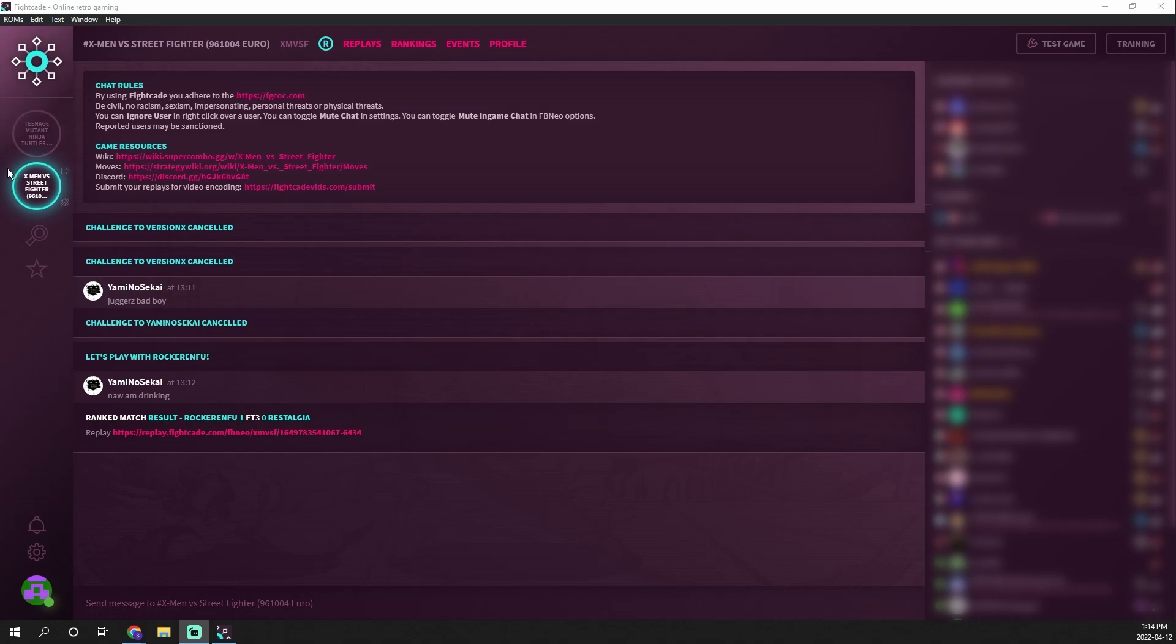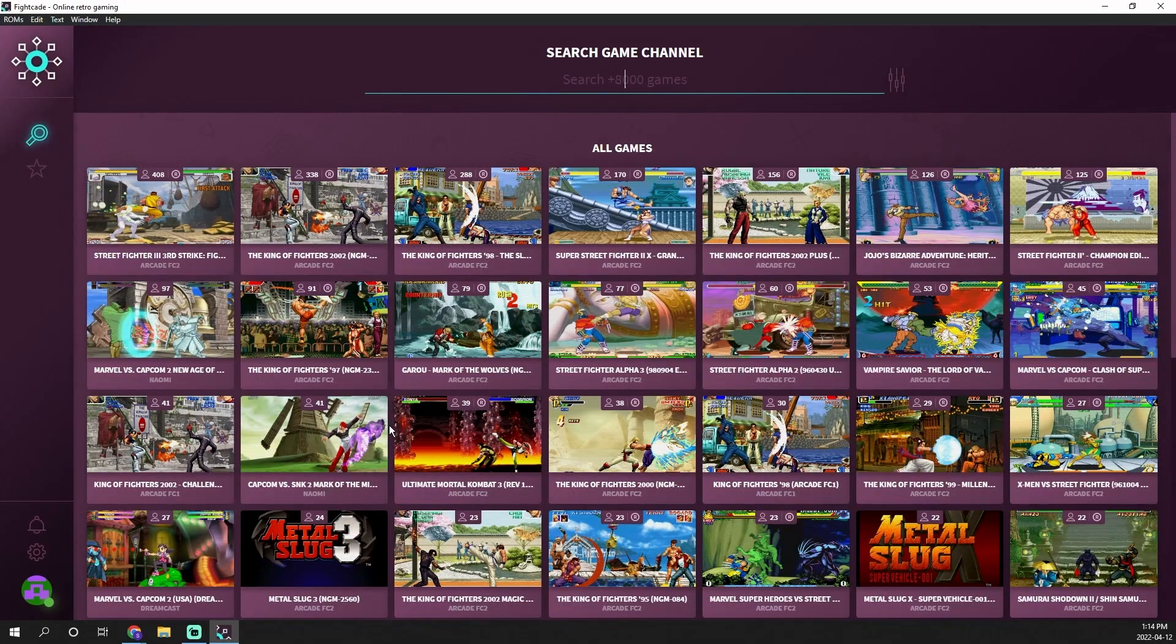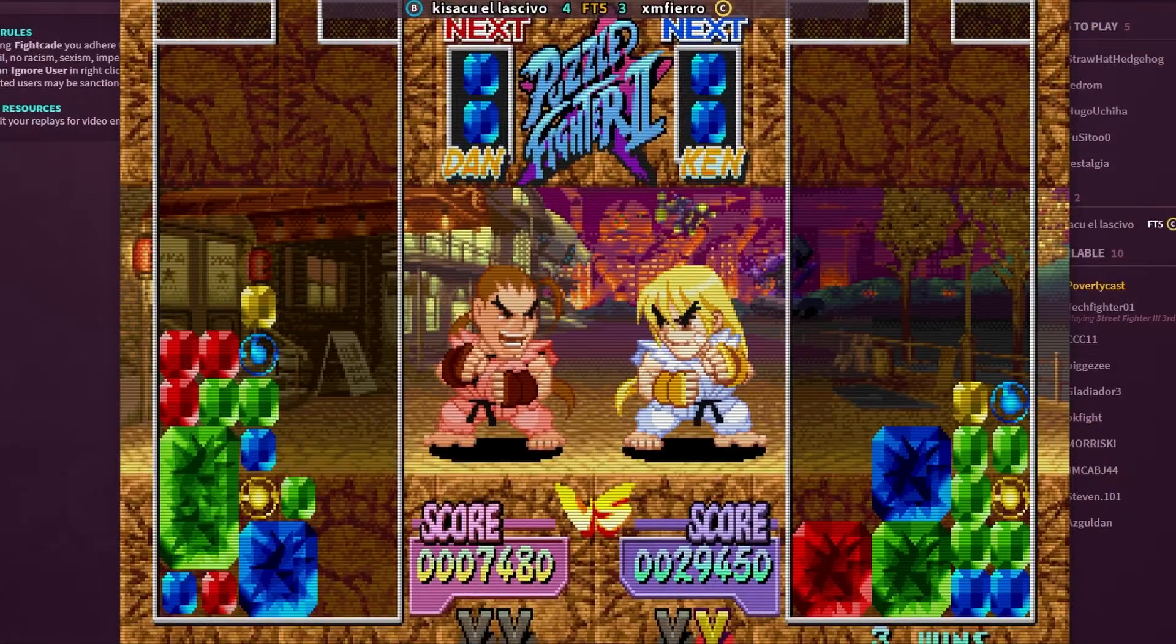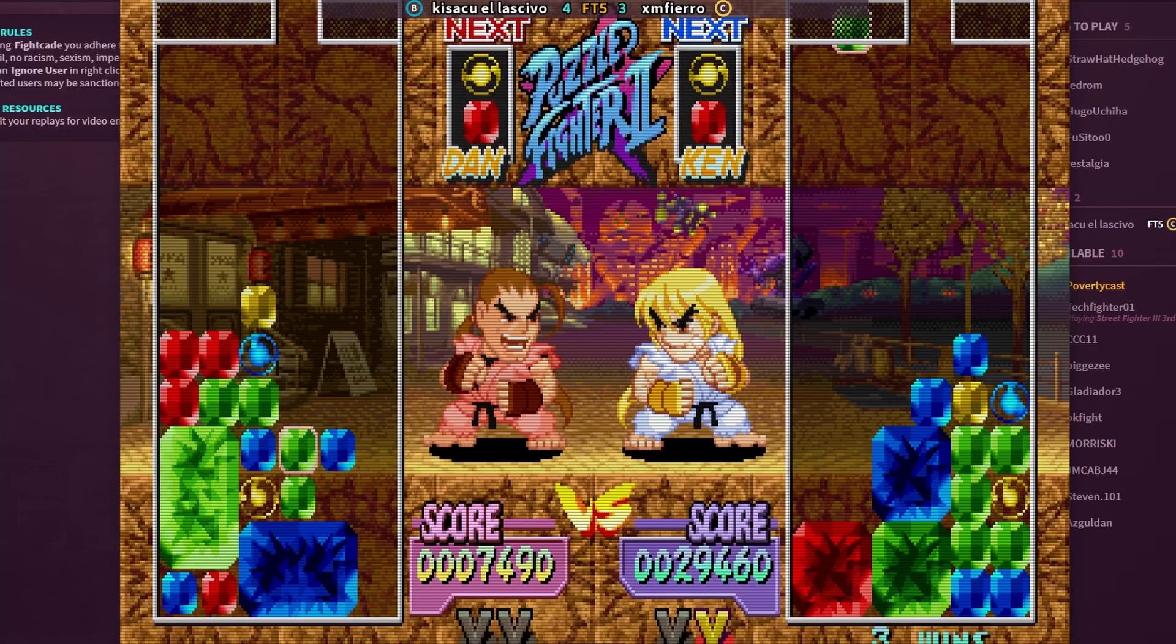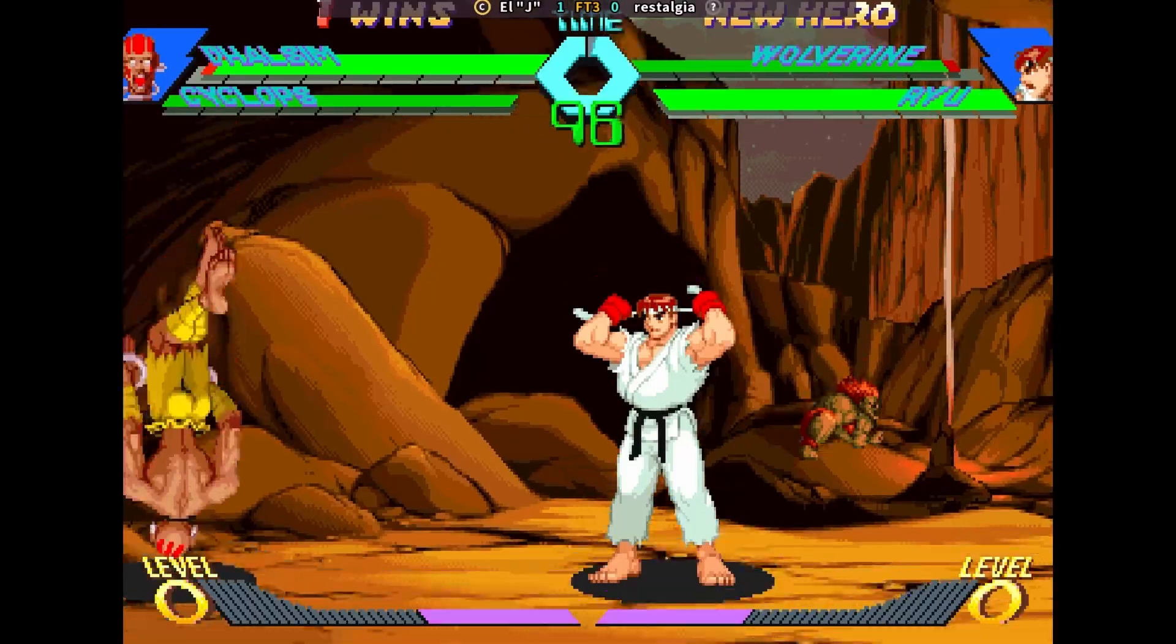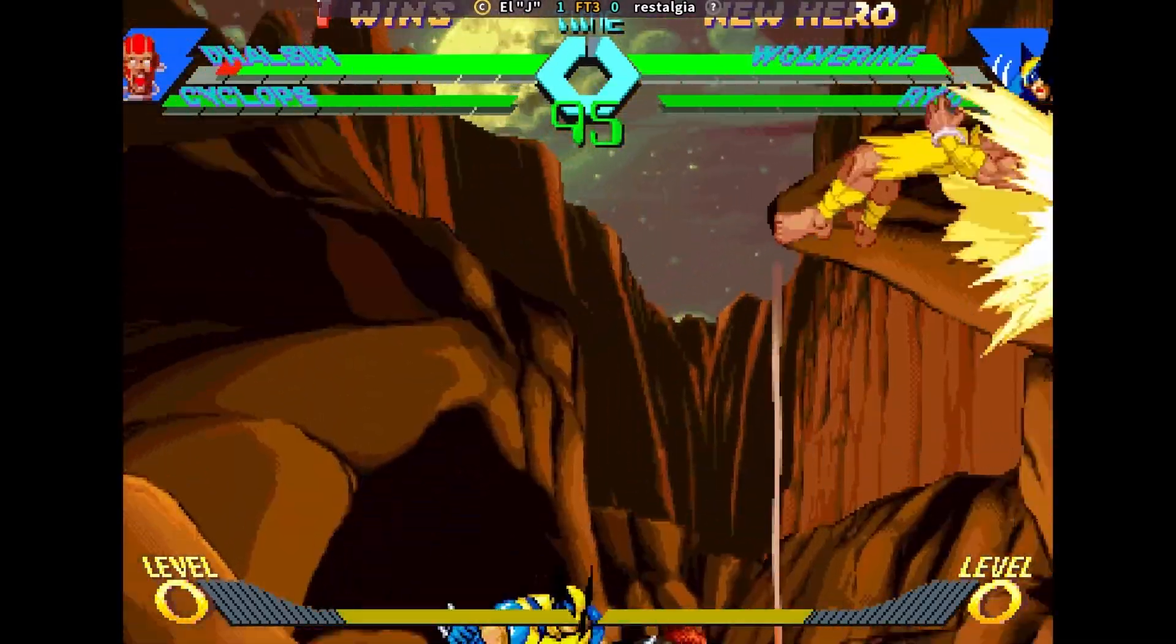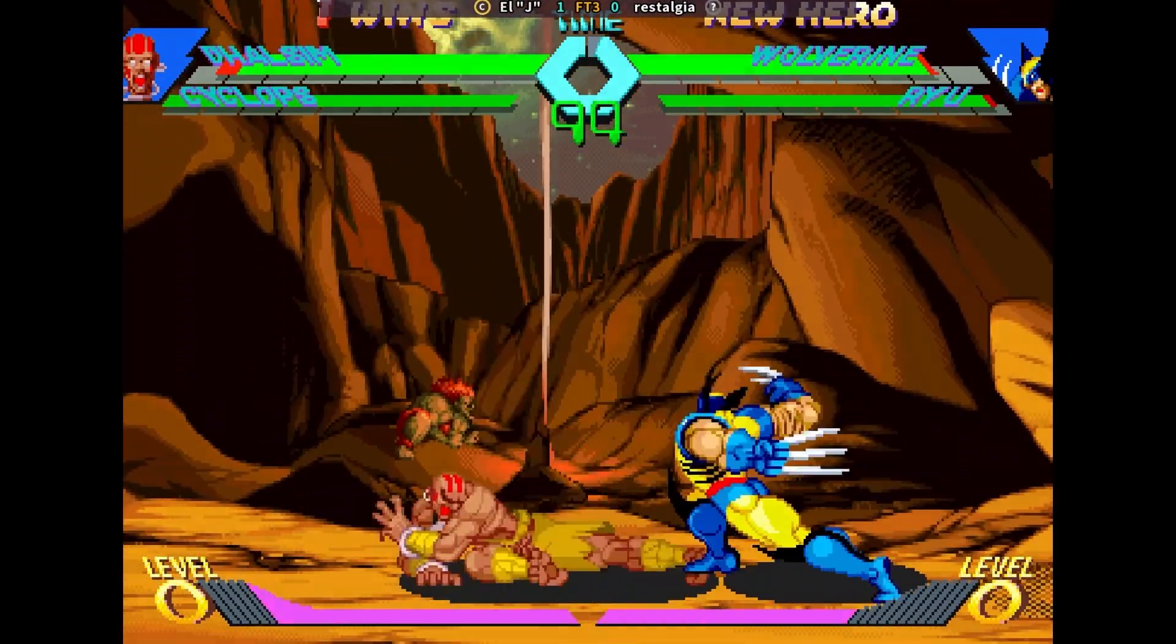This is Fightcade 2 which very well may be one of the best ways to play a lot of these arcade games online against your friends for free. That is pretty much all I've got for you guys in this video. Let me know down below what your thoughts are on Fightcade 2 and if you are already a part of the action. Thank you so very much for watching and I will talk to you guys again real soon.